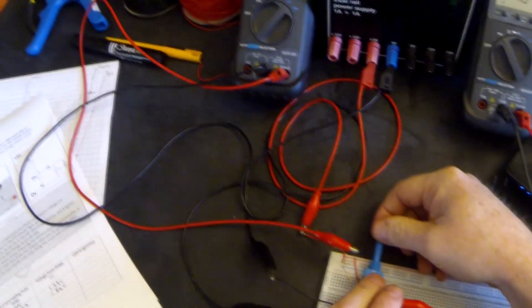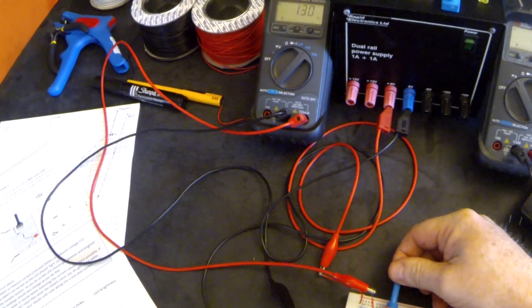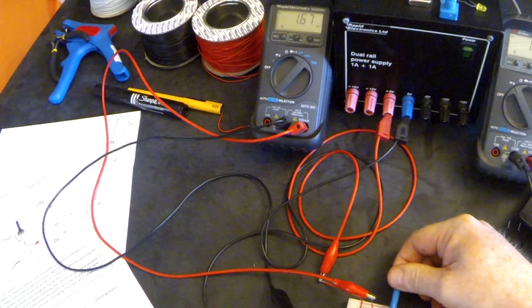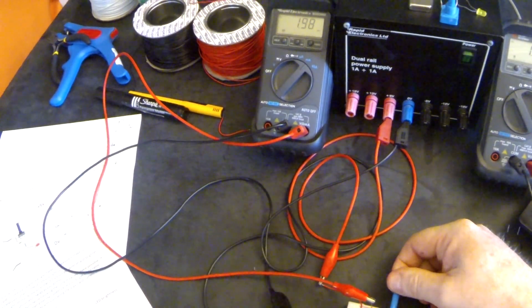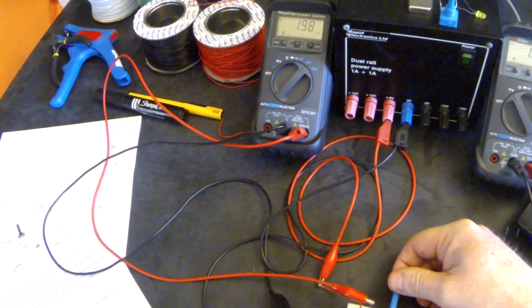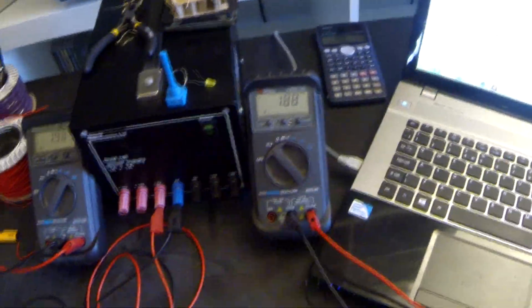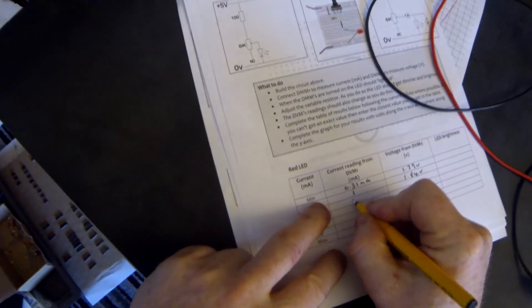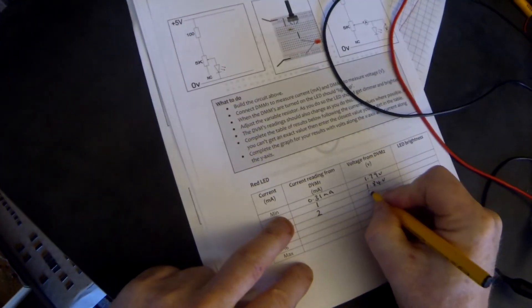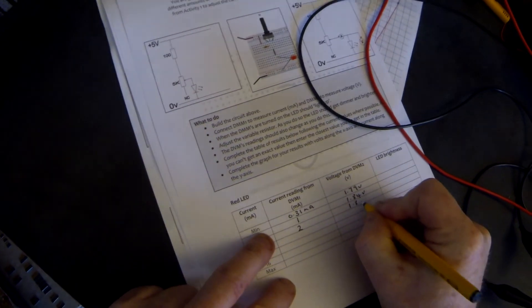Next, we're going to 2 milliamps. And at 2 milliamps, we have 1.88 volts. So at 2 milliamps, we have 1.88 volts.